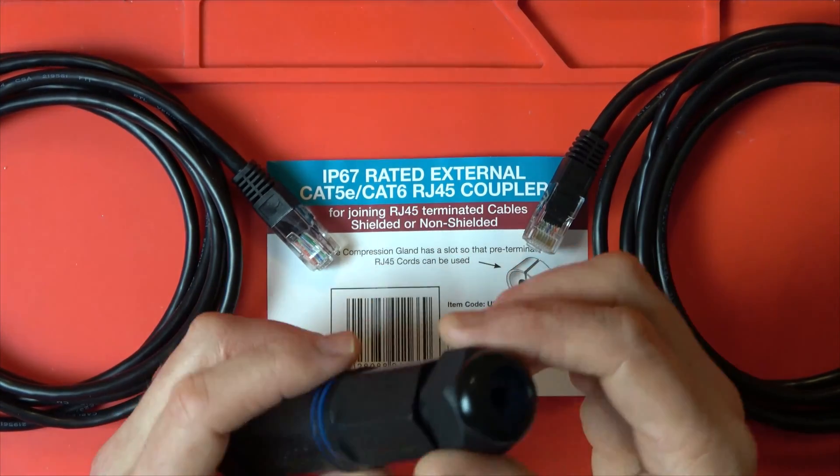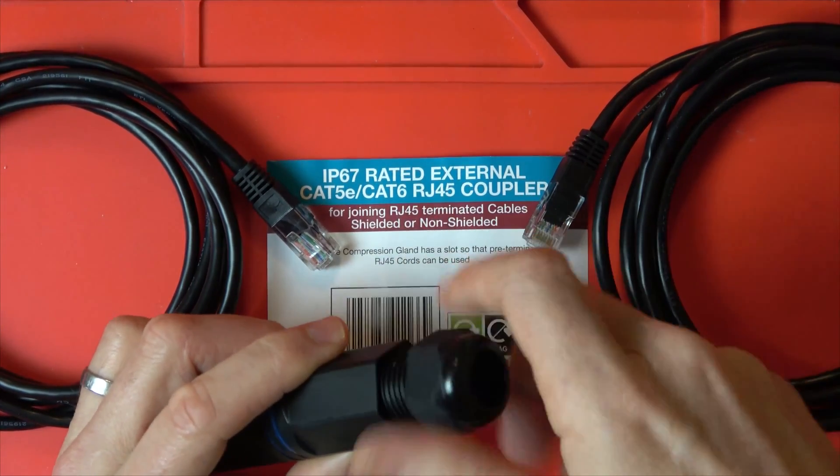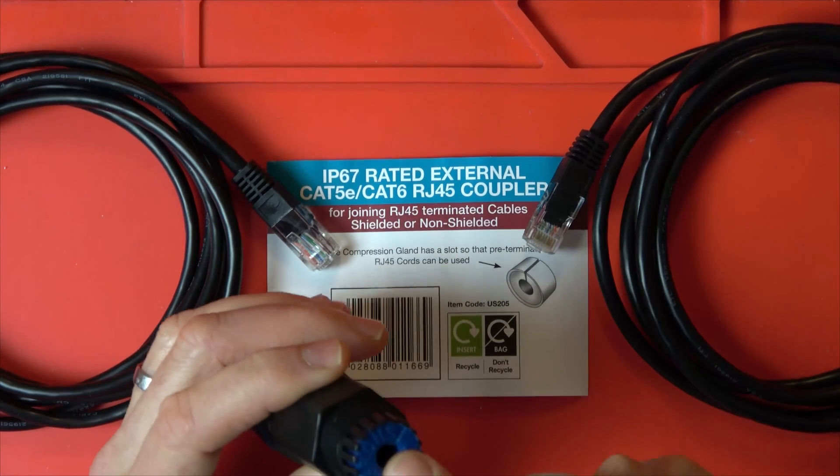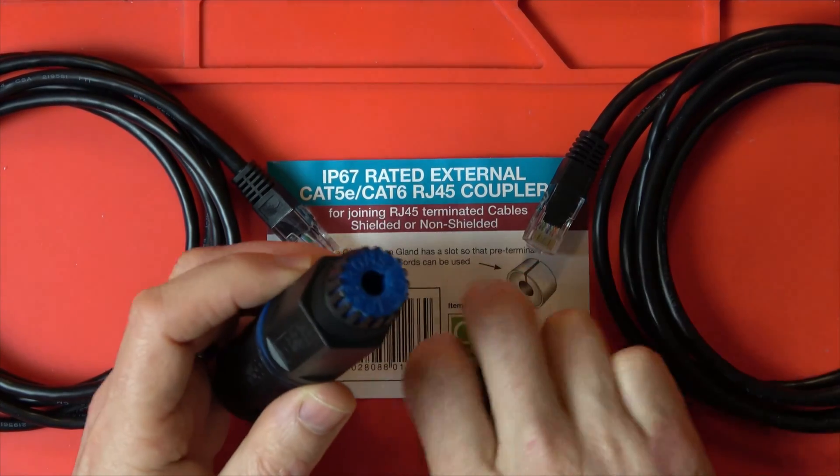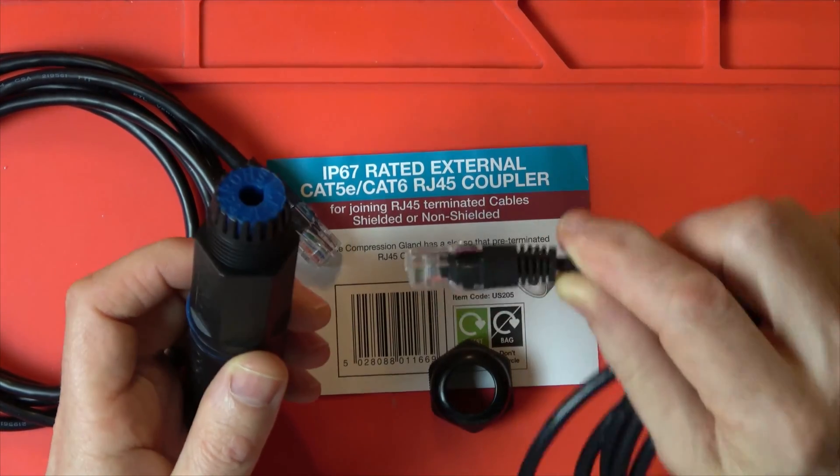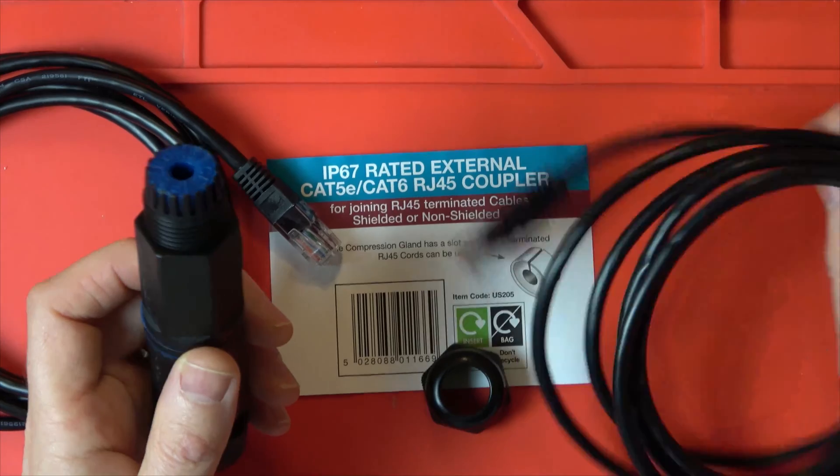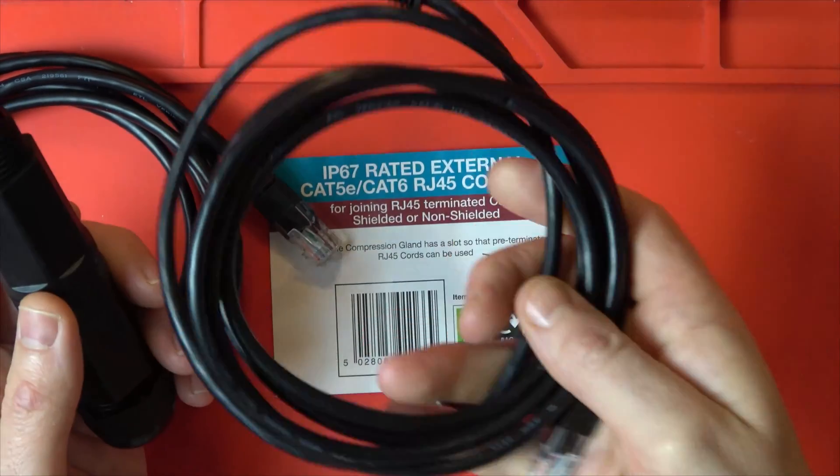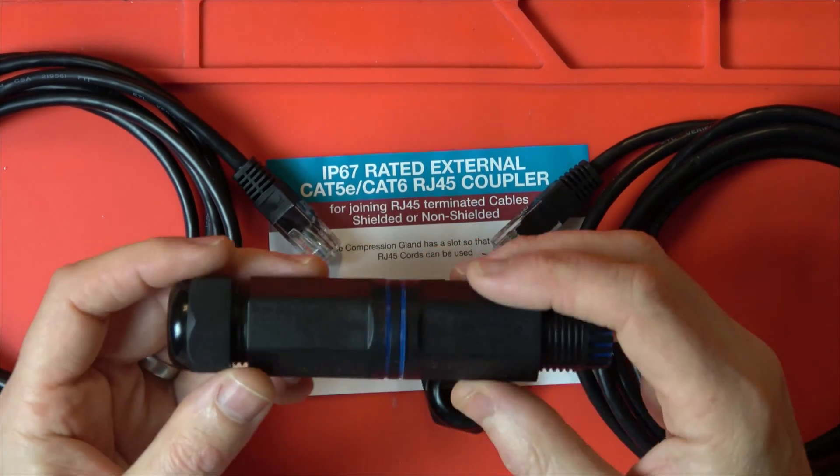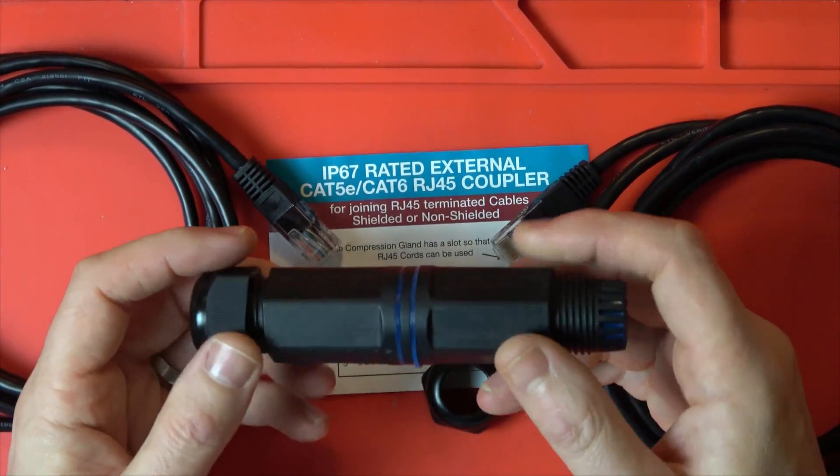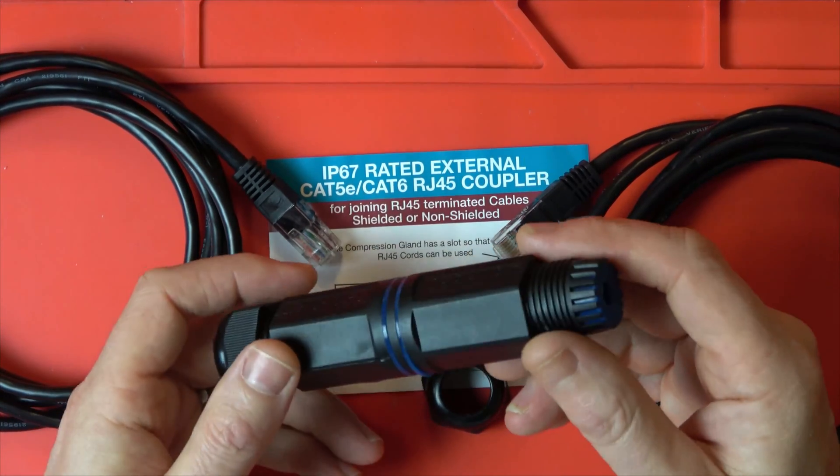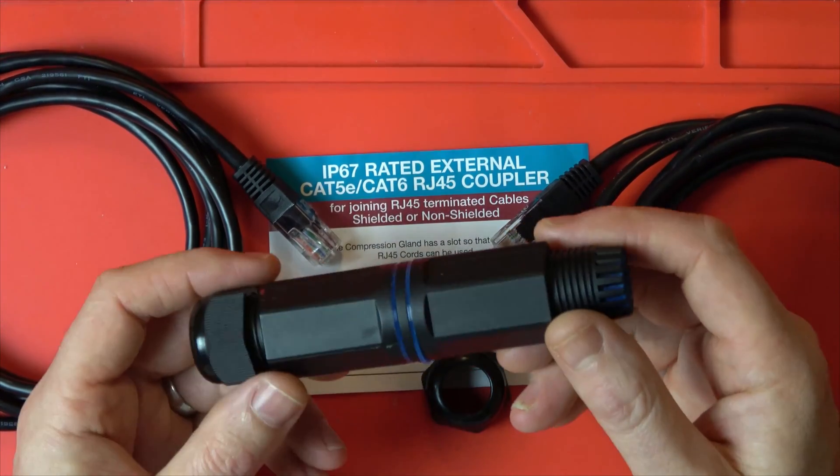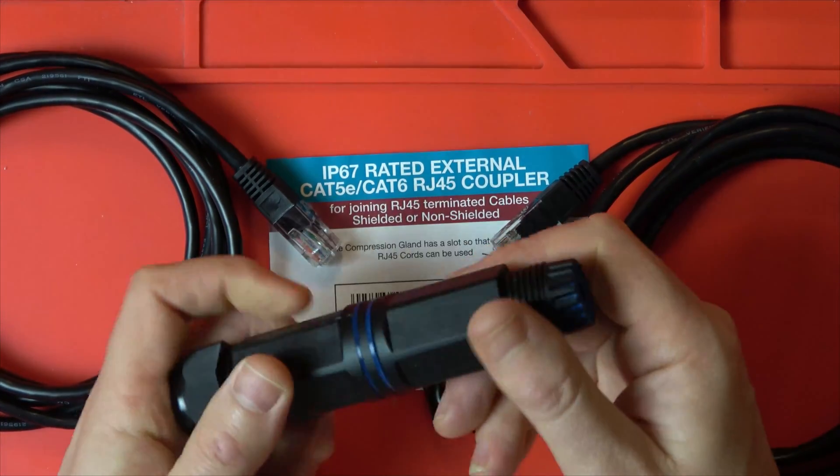So basically, good thing about it is there's a little slit in this waterproof part here and it will allow you to put the cable in when it's terminated. So here I've got two patch cables just as an example in the video and this will do shielded and non-shielded and Cat5e and also Cat6 cables as well.